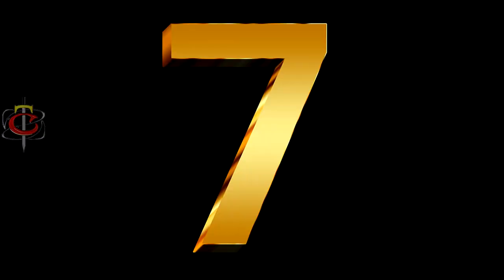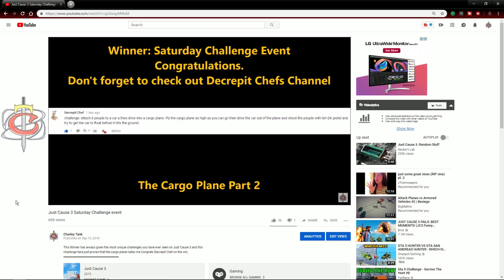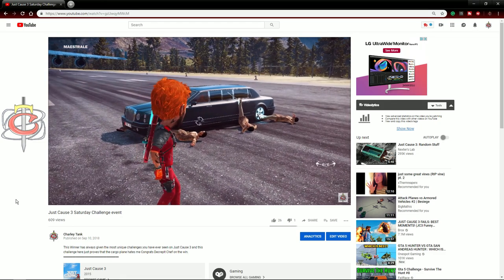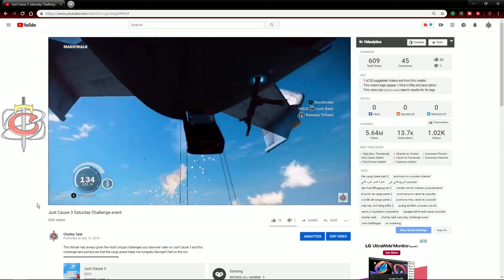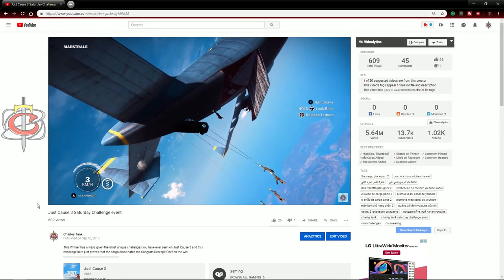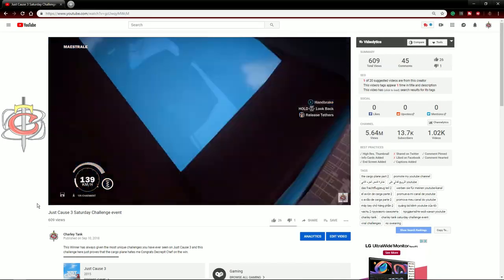Number 7. On this challenge I had to attach six people to a car, fly it really high in the cargo plane, drive it out, and try to inflate the people before the car hit the ground. It was impossible.